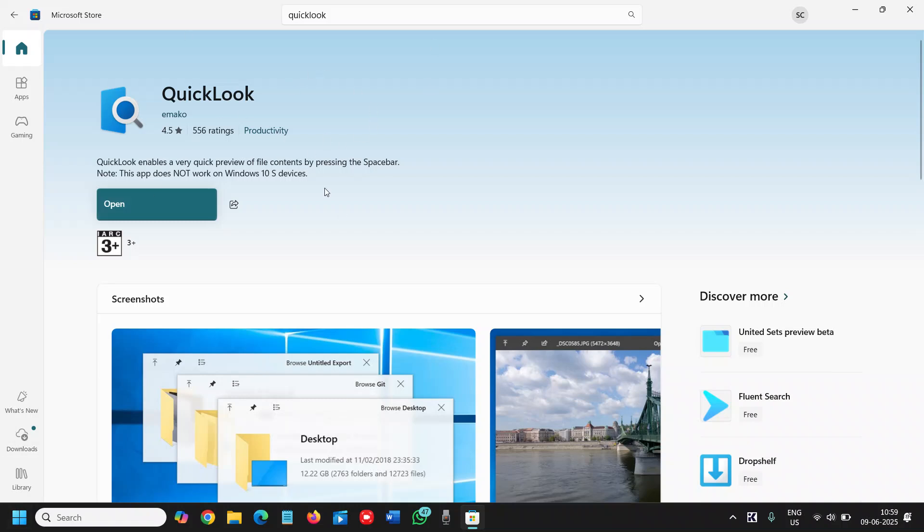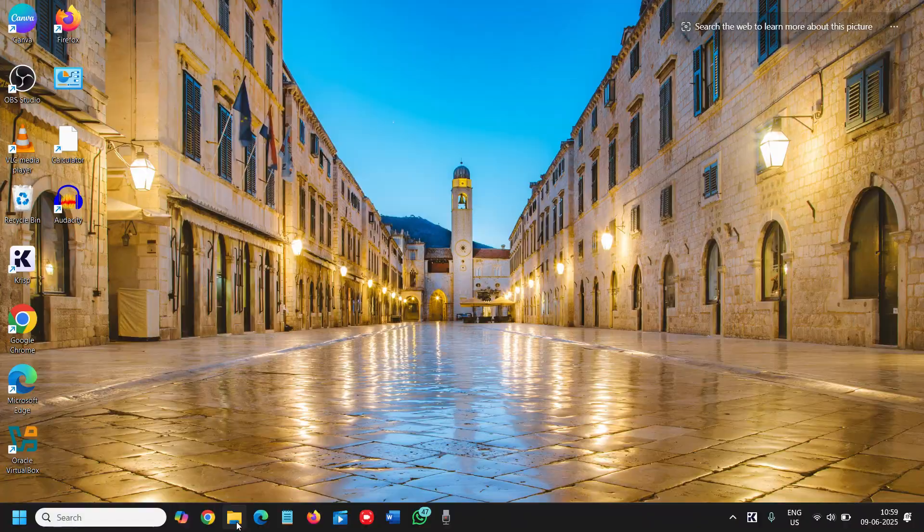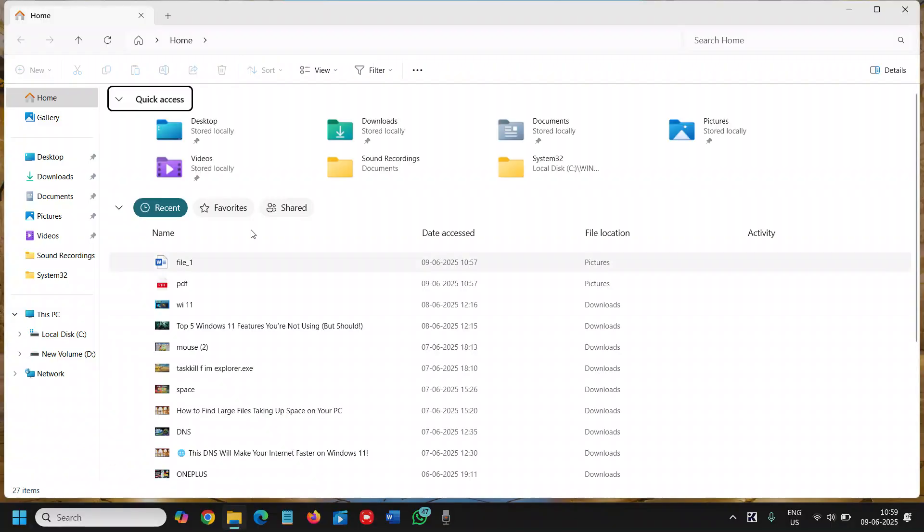You just need to go to the Microsoft Store and type QuickLook, and once you click on get, it will take a few minutes to install. Once it is installed, I'll tell you why it should be used.